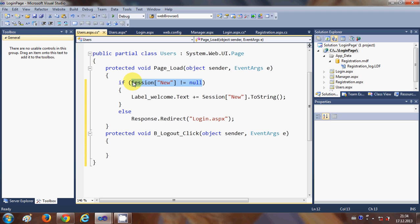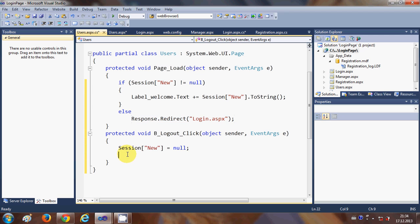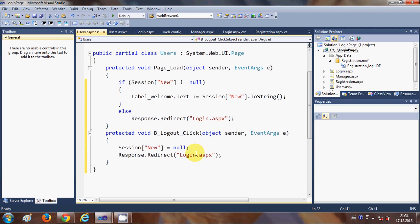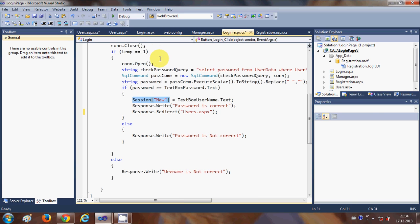In the logout button click event, we set Session["new"] equal to null, and then redirect the user to the login page once again.